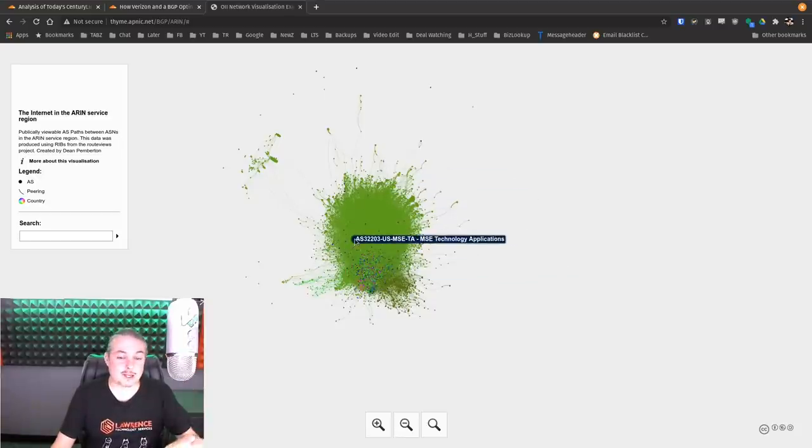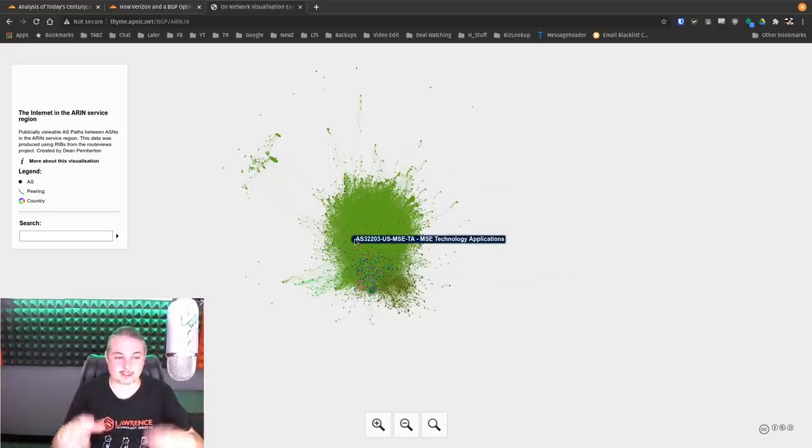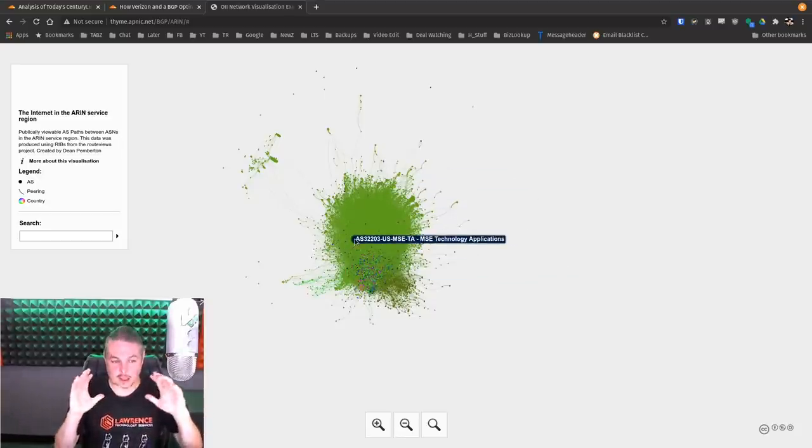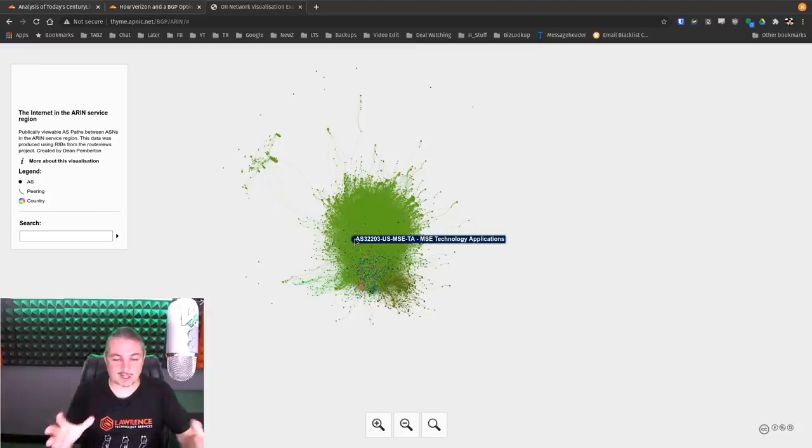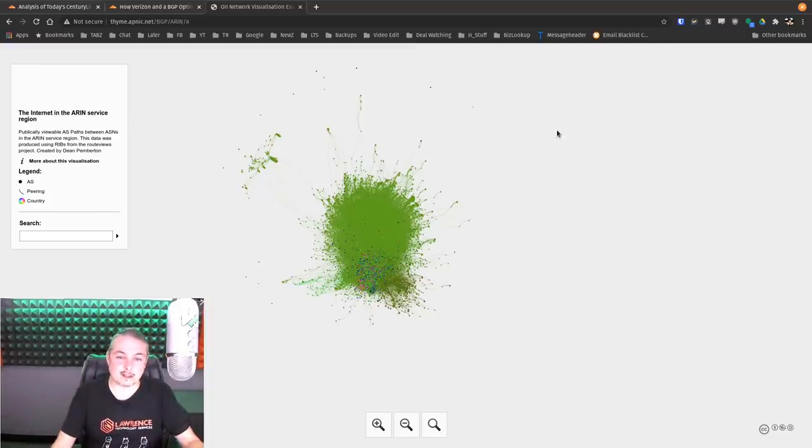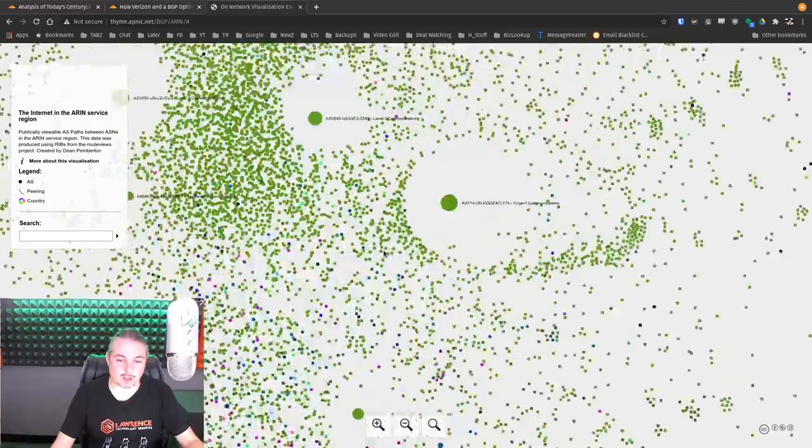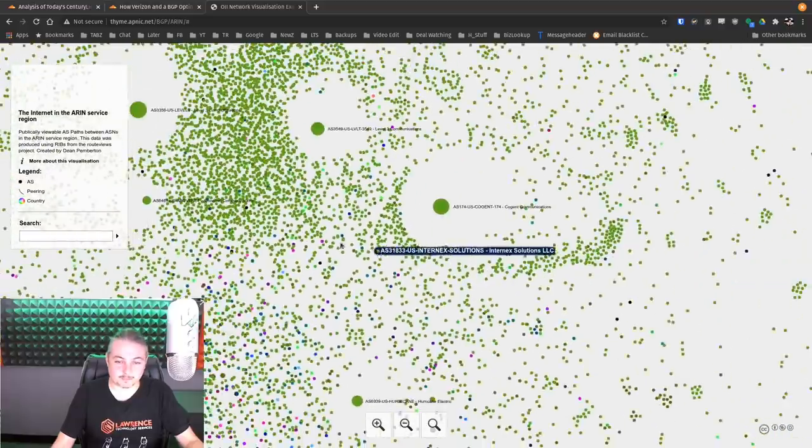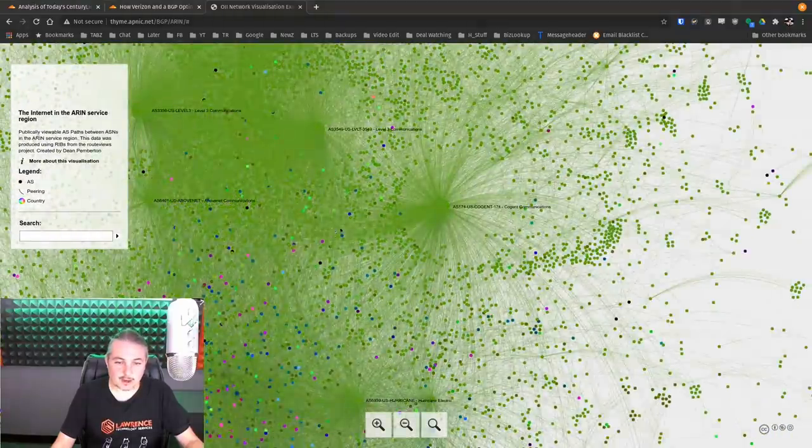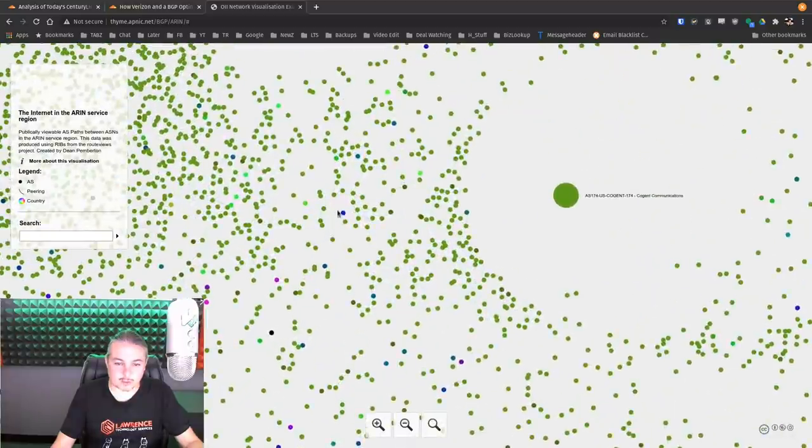Now these are not IP addresses. These are all those autonomous systems and the way BGP looks. Each one of these tiny little dots represents a separate network, so we're going to zoom in here.